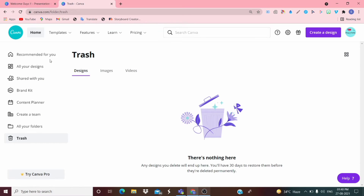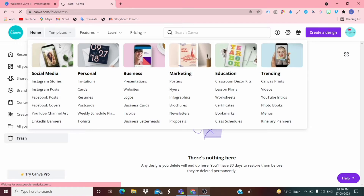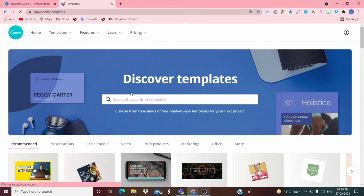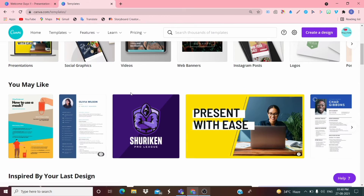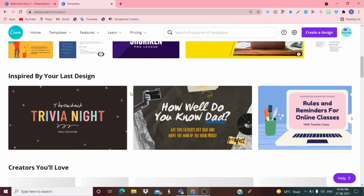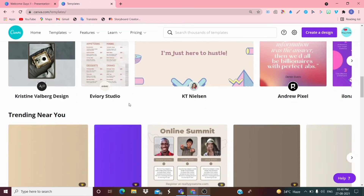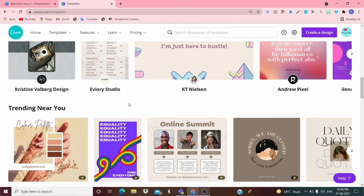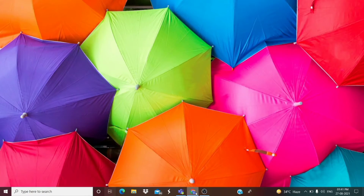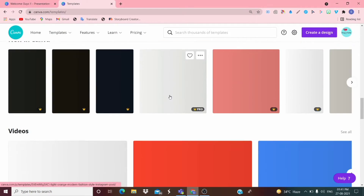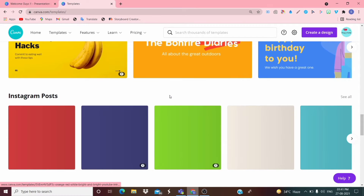When you click on Templates you'll see many types of templates. Note that many templates are premium, meaning you have to pay for them. So please comment what you think premium means. Don't pay anything — let's look at free templates only.